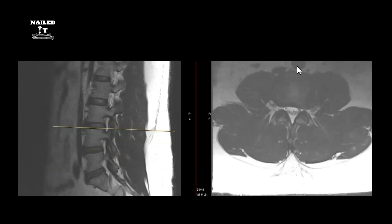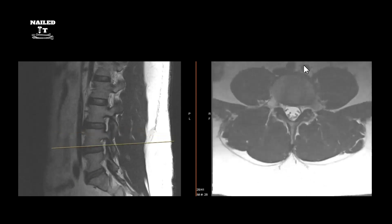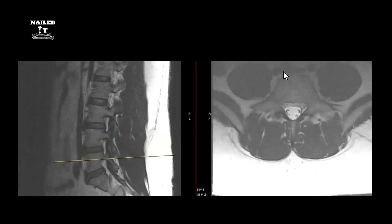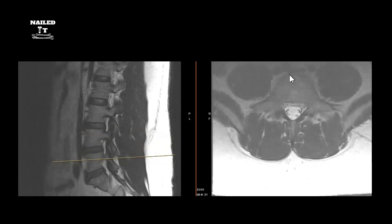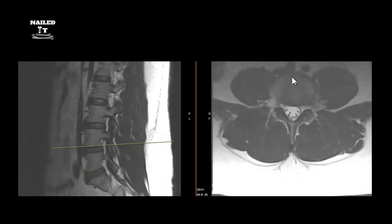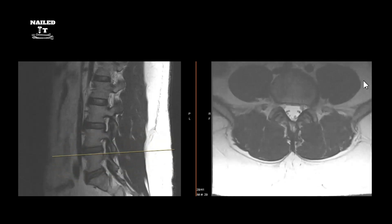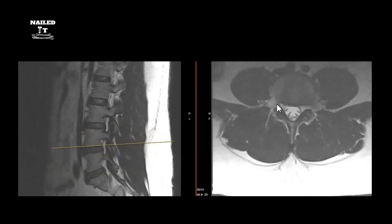Anteriorly you have the aorta and inferior vena cava — you can watch them split as you scroll down. The aorta typically splits around L4-5, and the vena cava tends to split around the L5 vertebral body. Always pay attention to your vasculature — it matters depending on what kind of approach you're doing, especially for lateral or anterior approaches.